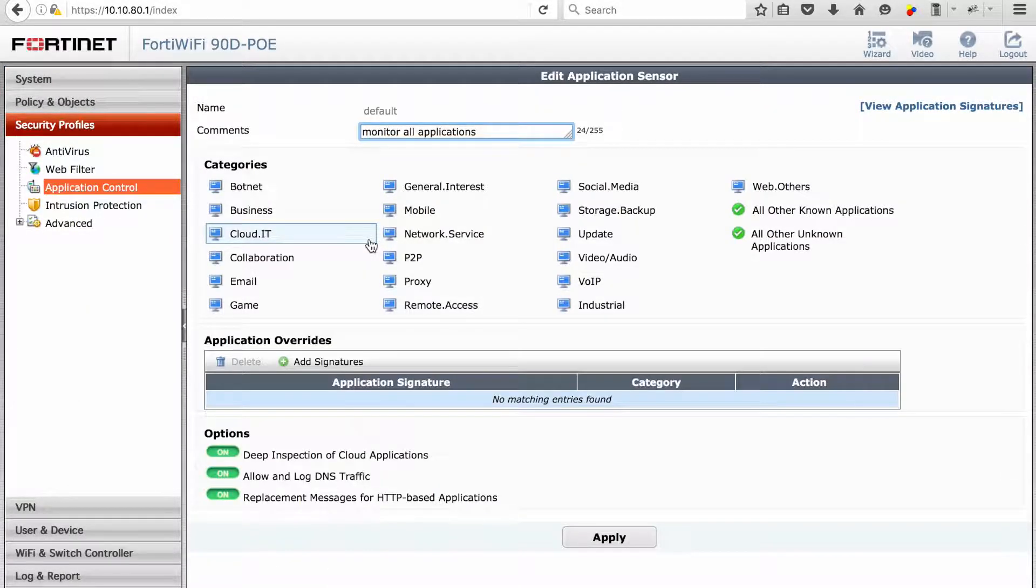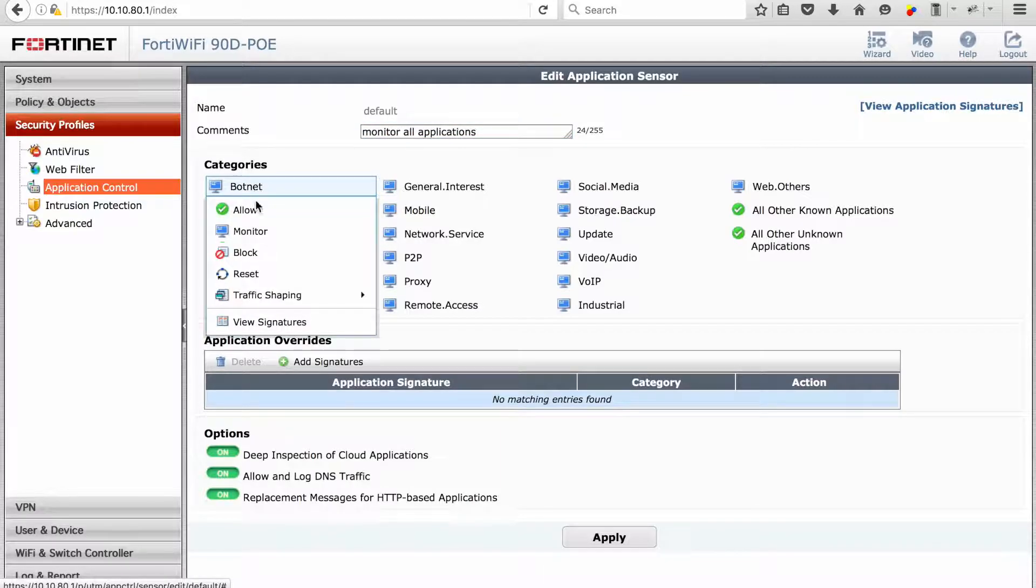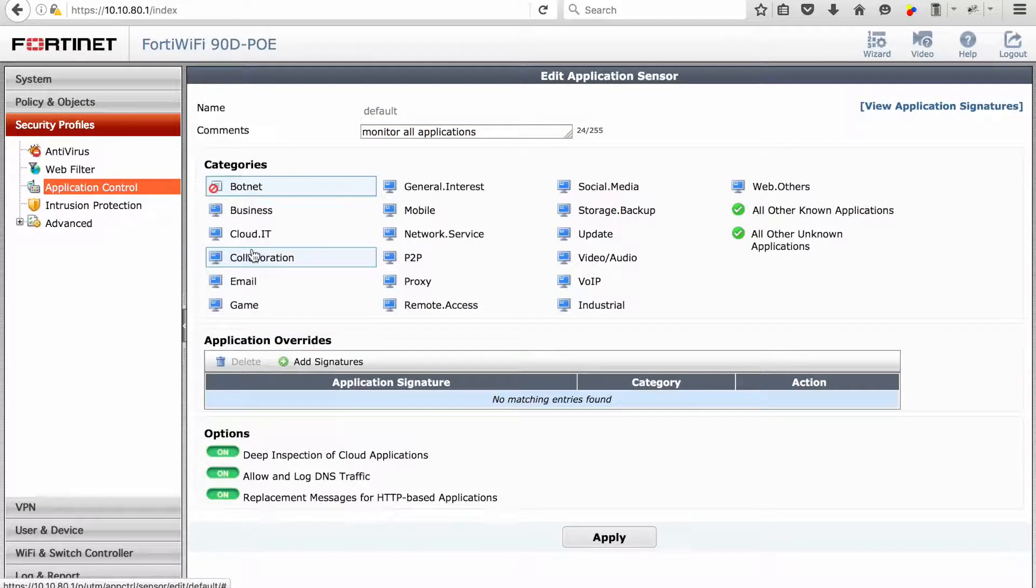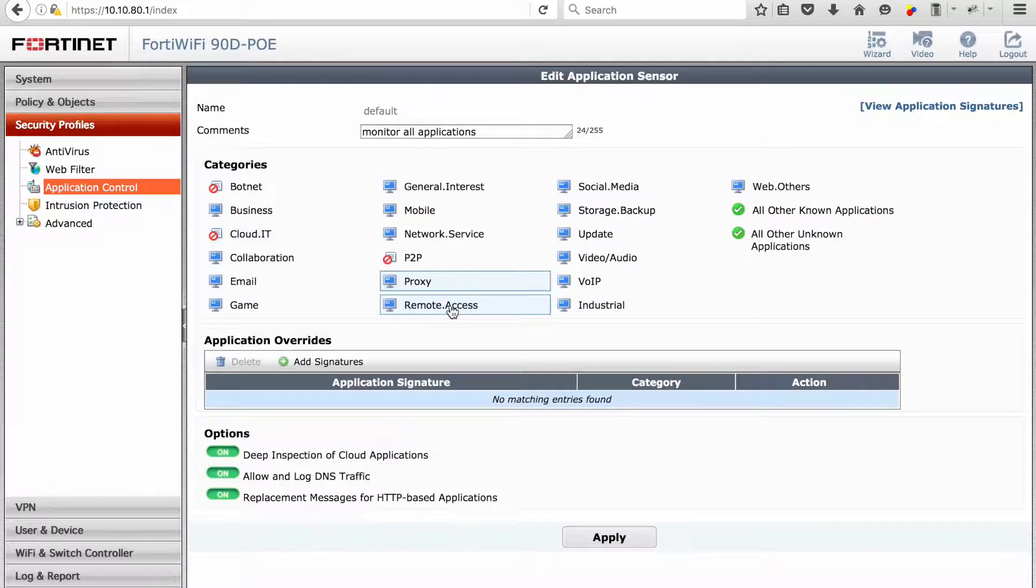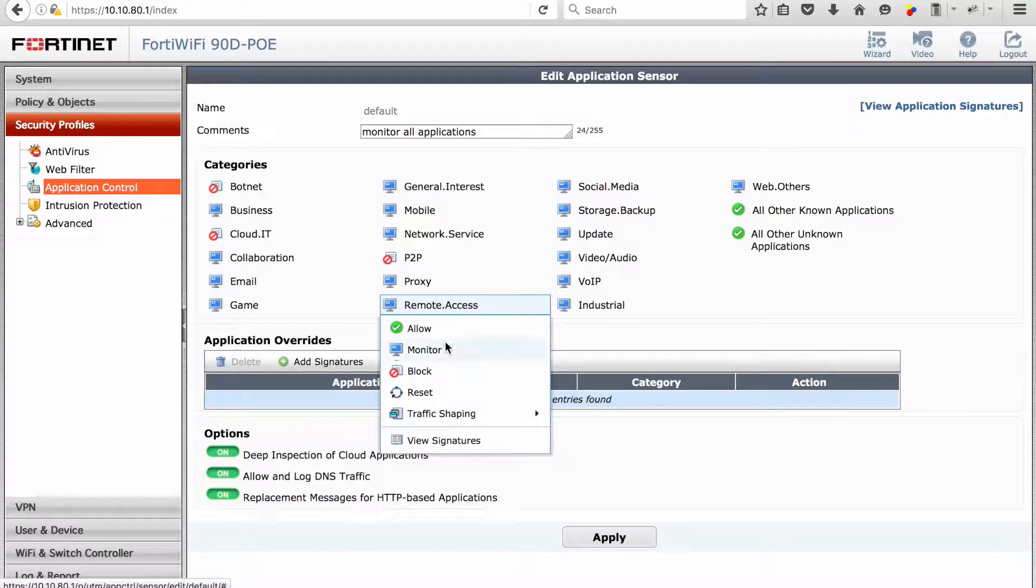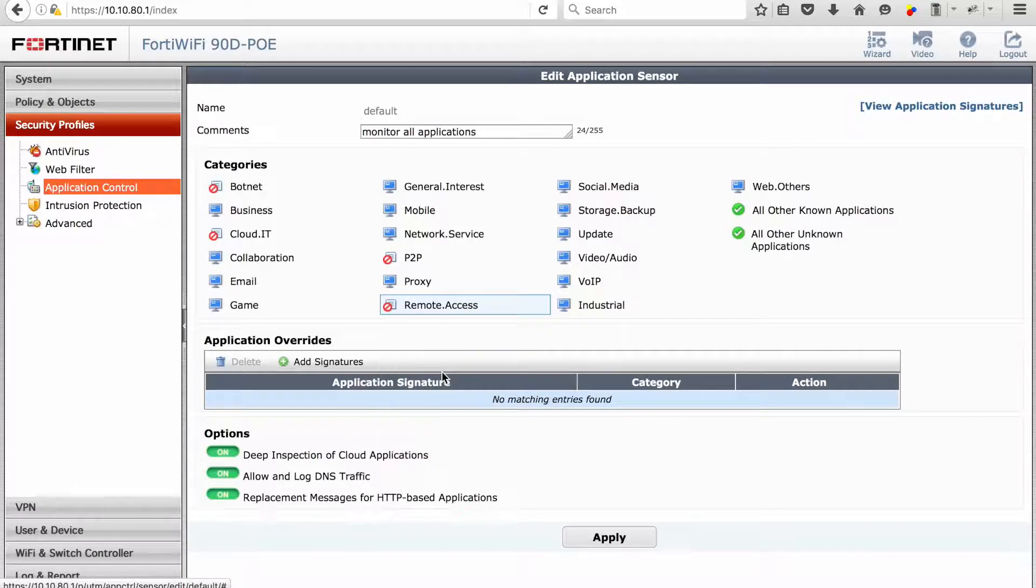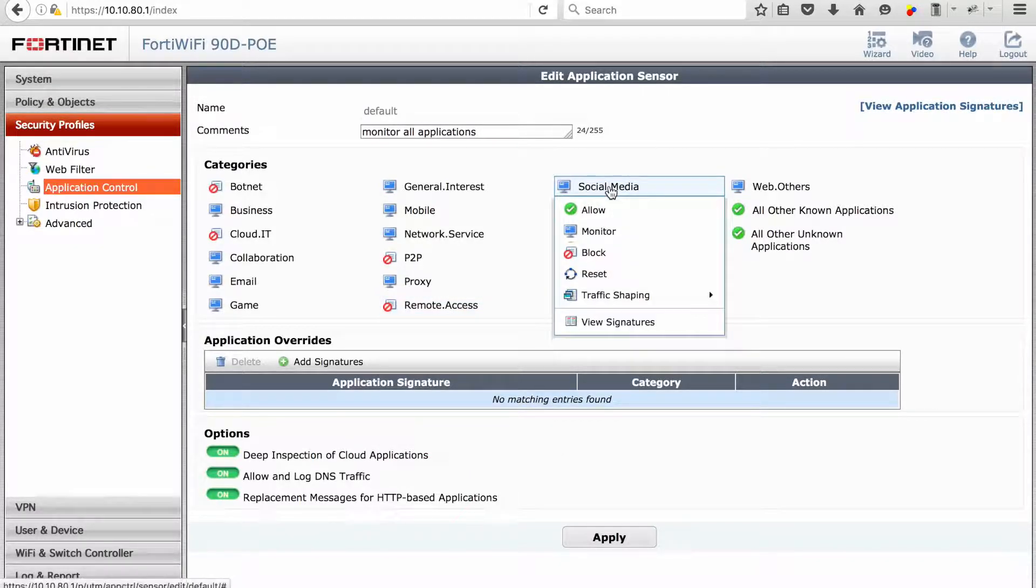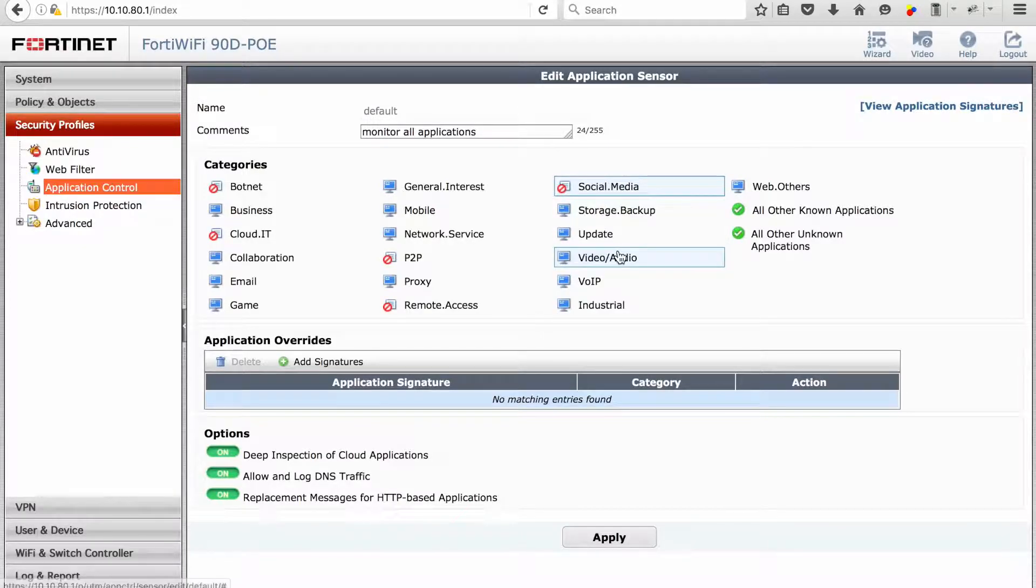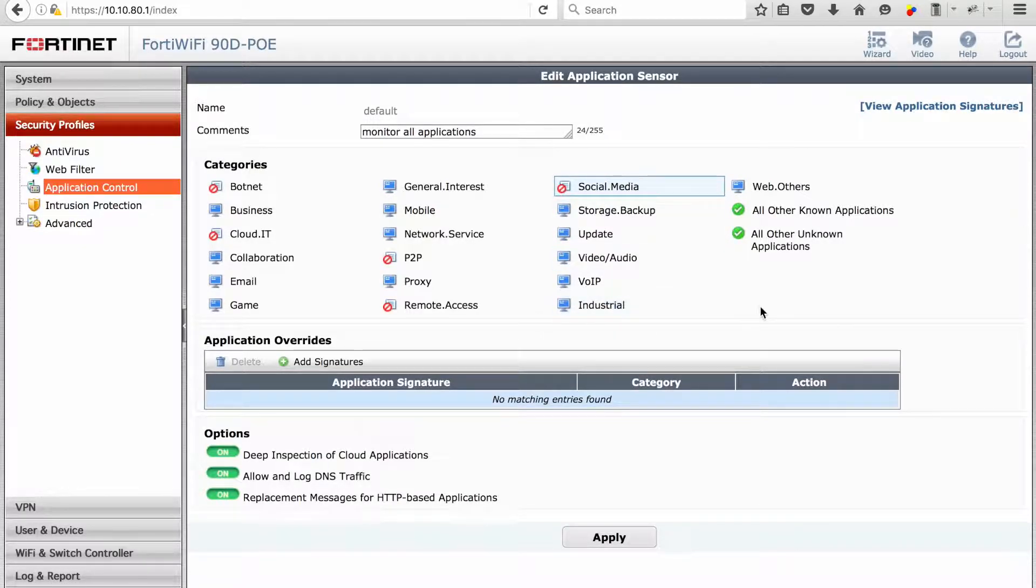Within the categories you've got the following options: allow, monitor, block, reset. You can enable traffic shaping and you can also view the signatures.